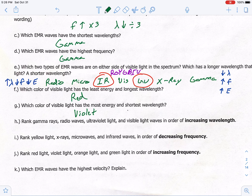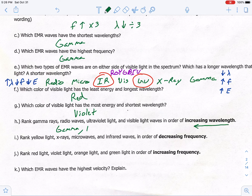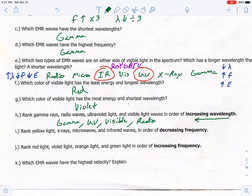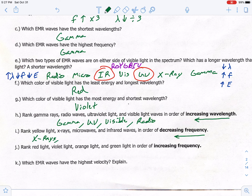Letter H: rank gamma rays, radio waves, ultraviolet, and visible in order of increasing wavelength. Increasing wavelength goes from left to right toward radio, so we start with the shortest: gamma, then ultraviolet (UV), then visible, then lastly radio. Letter I: rank yellow light, X-rays, microwaves, and infrared in order of decreasing frequency. Smaller frequencies go to the left, so ranking right to left: X-rays first, then yellow light (under visible spectrum), followed by IR, and lastly micro.